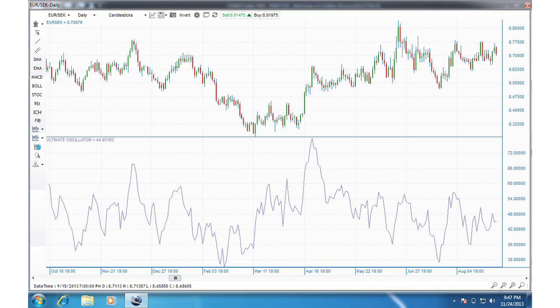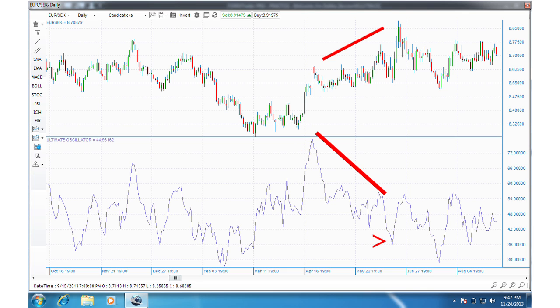Here is another chart example. We can see the bearish divergence developing in early June. The indicator has just gone above 70 within the frame of the divergence. And finally, the sell signal is complete as price dips down to a new low within the divergence in late June.